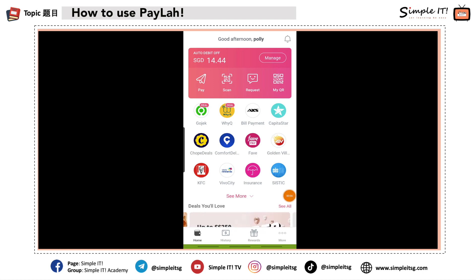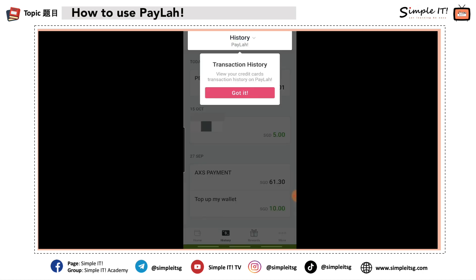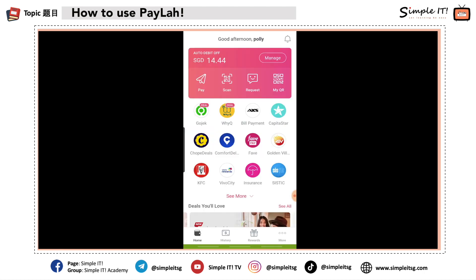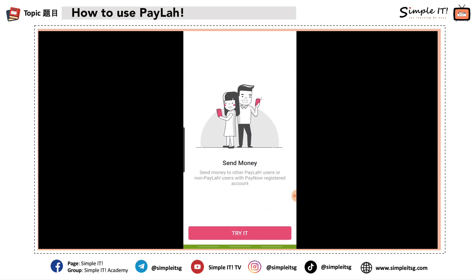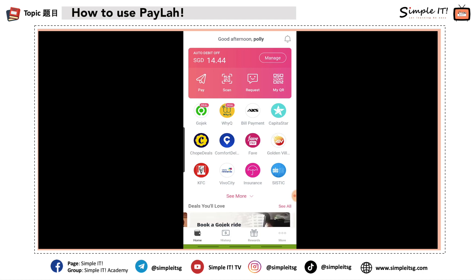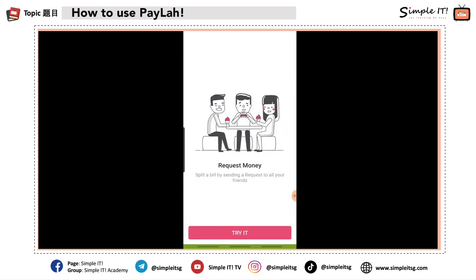I'll go through some of the other features in the app. At the bottom there's a History tab — if I click on History it will show me all my transaction history. You can see I paid Peter Fried Kway Teow and so on. Back at the home screen, there's a Pay option where I can send money to other PayLah users — my friends. I just need to key in the amount and select who to pay.